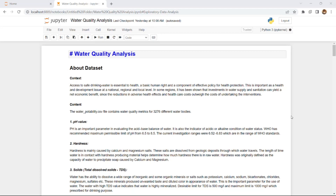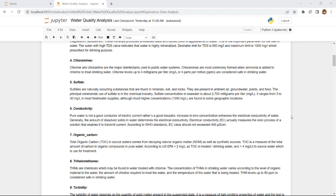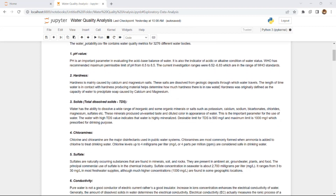I have built a machine learning model called water quality analysis. The objective is to analyze what chemicals are present in the water — including hardness, solids, chloramines, sulfate, pH, conductivity, and organic carbon. The main goal is to determine if the water is potable or not. If the potability value is zero the water is not good, and if it is one the water is good to drink.